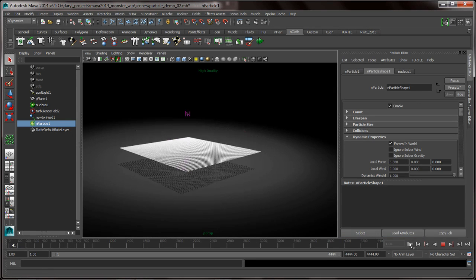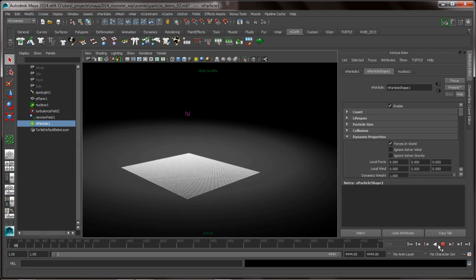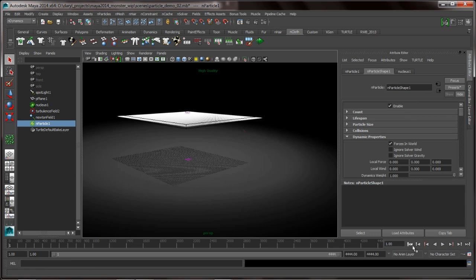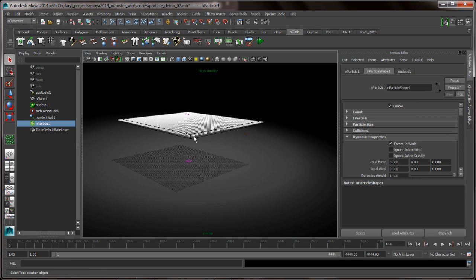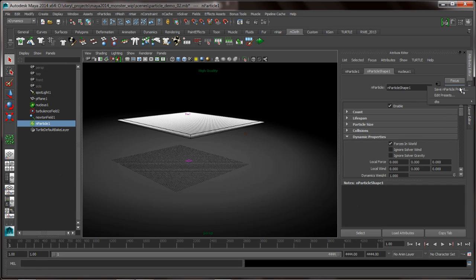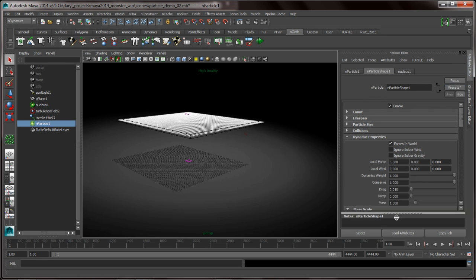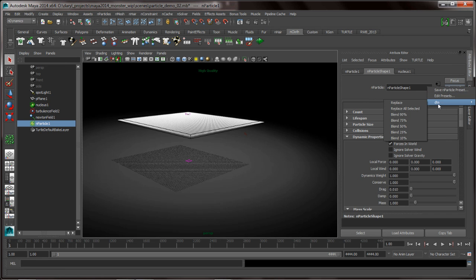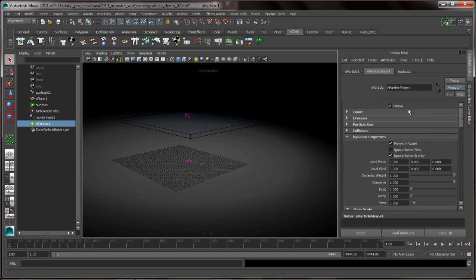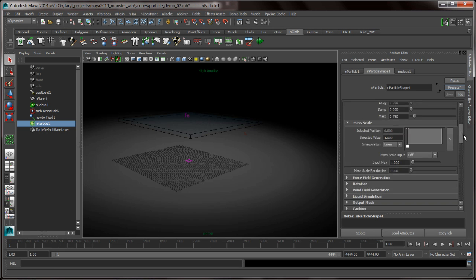And what I want to do is I want to go ahead and just use a preset to dial in a little bit of intelligence or dial in a little bit of look and feel to these particles. So presets are really powerful inside of Maya. I use them all the time. All they're really doing is taking all the attributes in the attribute editor and saving them out to a text file. So we're going to just use this DTO preset to dial in those particles.